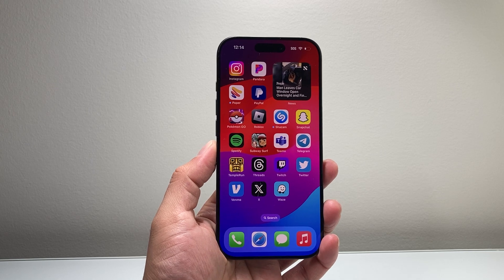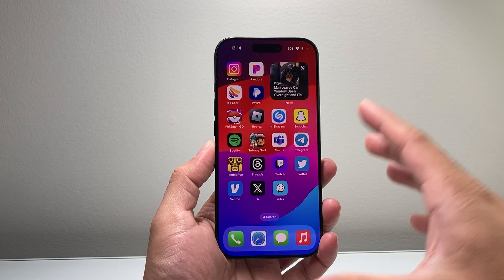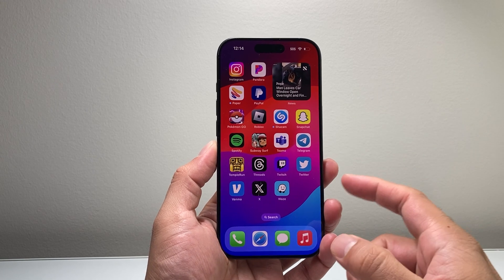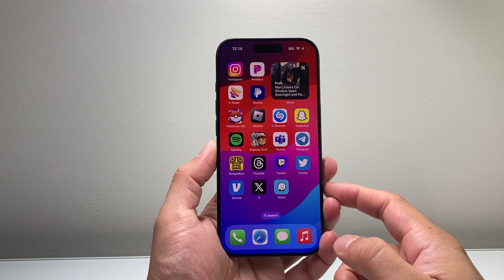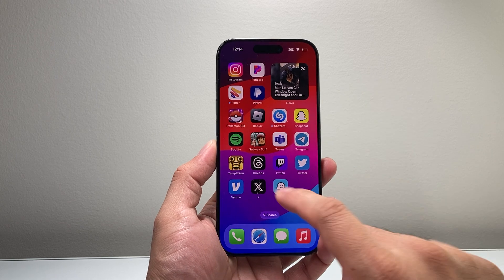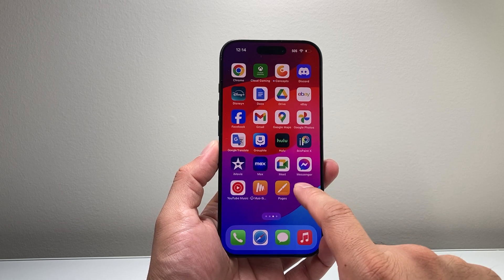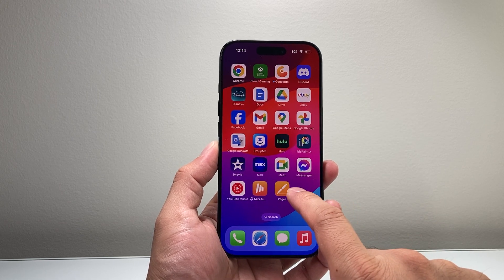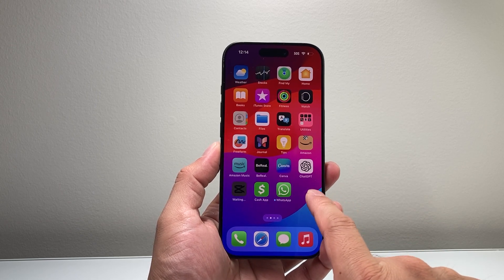Hey everyone, Technical Mentor here with a video for you guys. In today's video, I'm going to show you how to restore an accidentally deleted app from the home screen on your iPhone. So let's get started.